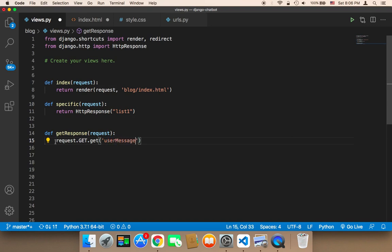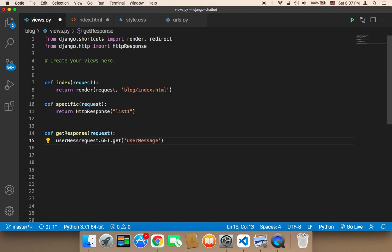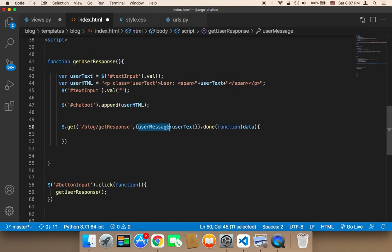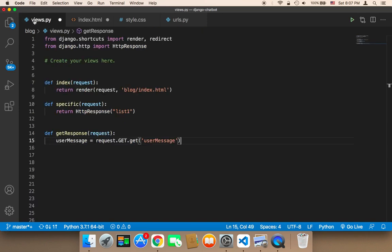I'm going to store the result in a variable called 'user_message'. So whatever the user sends from the front end will be received here in Python, and we can use it in Django.